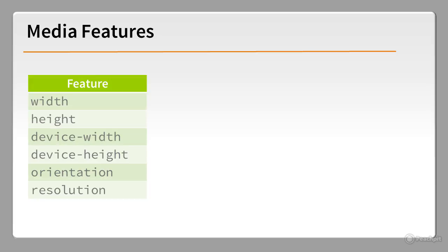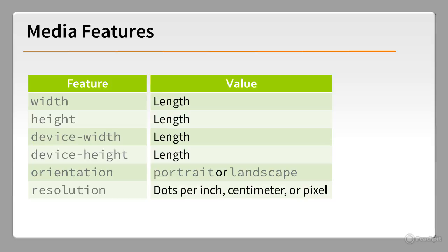Queries are based on testing one or more features. These are the most common. When testing a feature, the media query usually expects a value. For example, when targeting styles at a mobile phone, you might specify the width as being 320 pixels or 480 pixels. A test for orientation uses the keywords portrait and landscape. Resolution can be expressed as dots per inch, dots per centimeter, or dots per pixel.